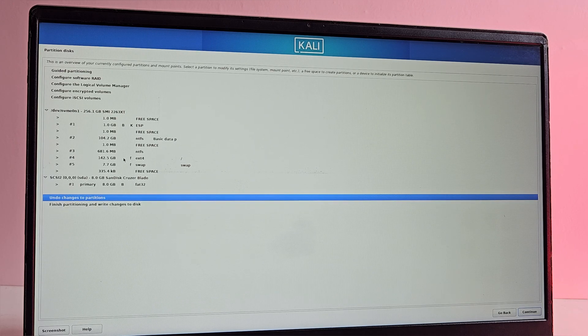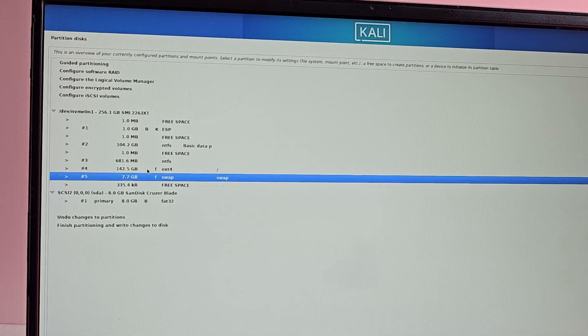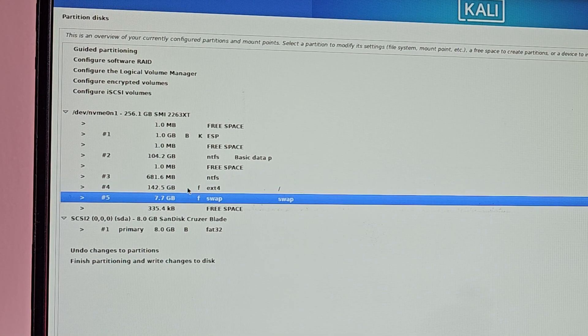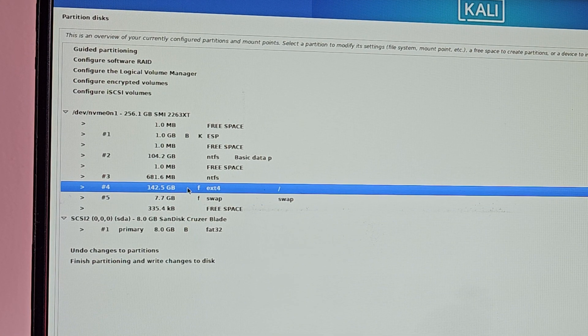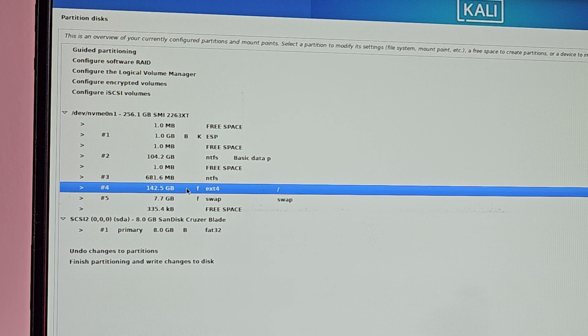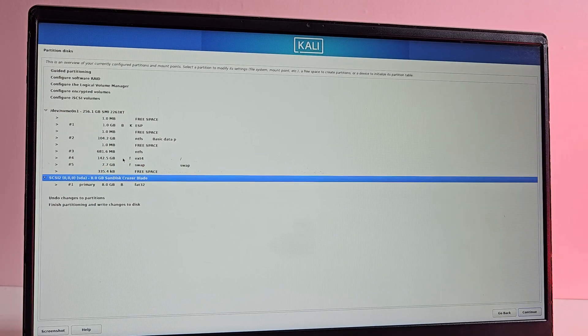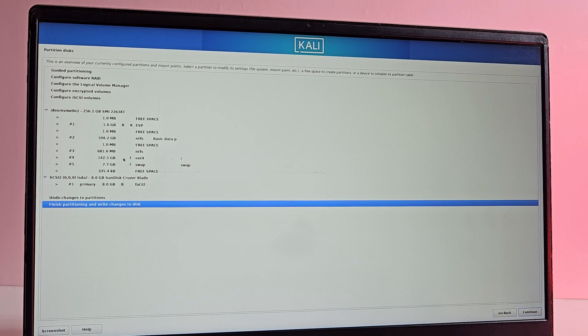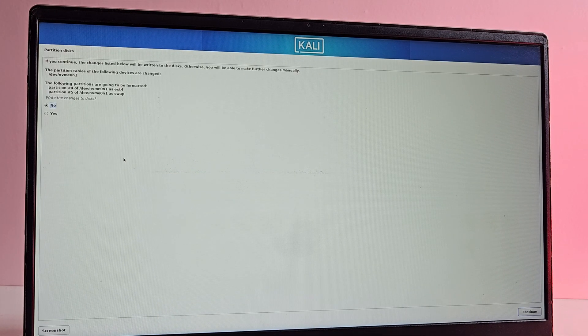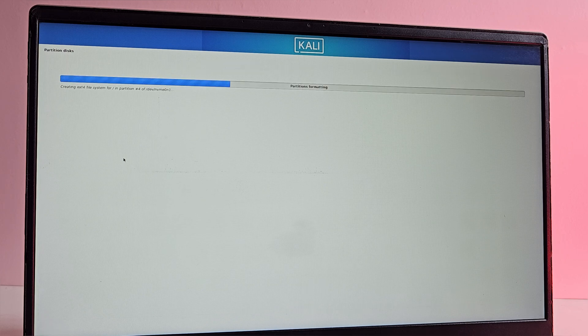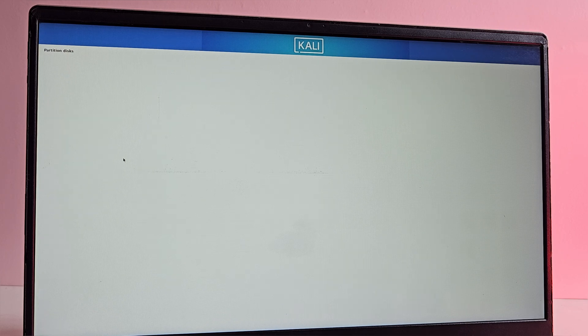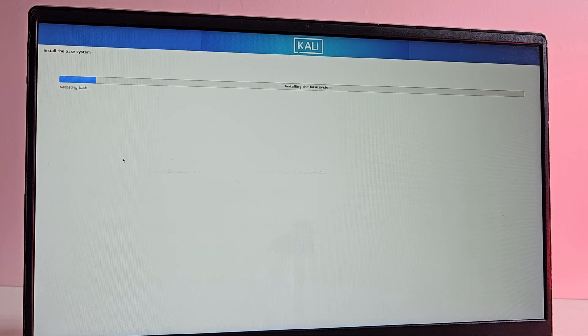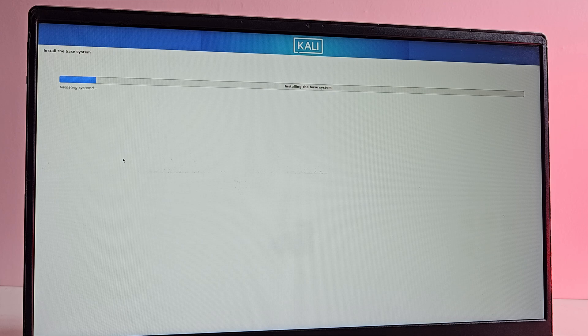Now we have two new partitions, partition 4 and partition 5, one for the swap and one for the root partition. Simply go to finish partitioning and hit enter. Then the installer will confirm the partition changes. Just click on yes and hit enter. Once we confirm the partitioning, the installer will begin copying files to the selected partition. This process may take a few minutes, so wait for it.